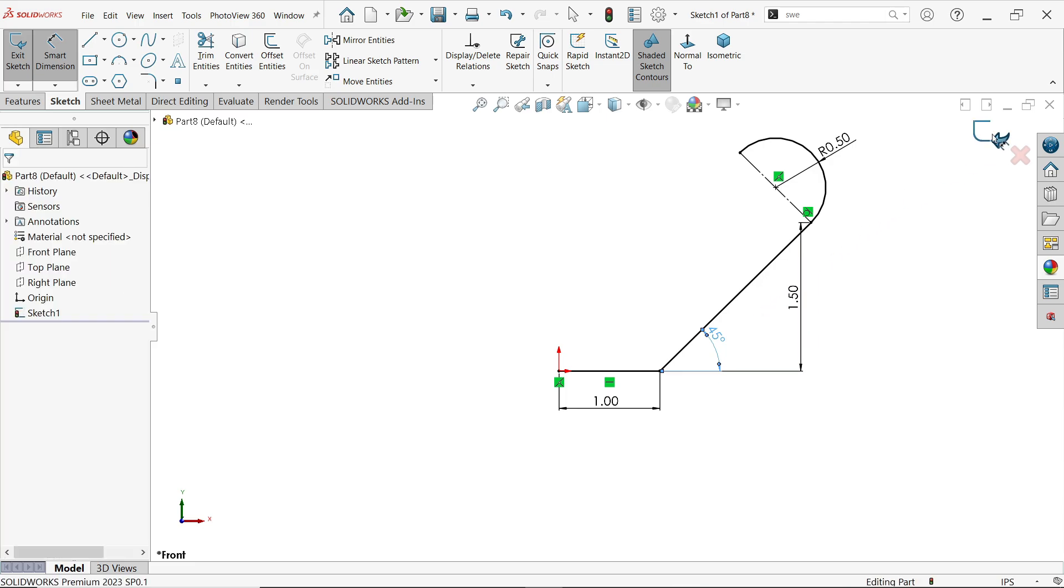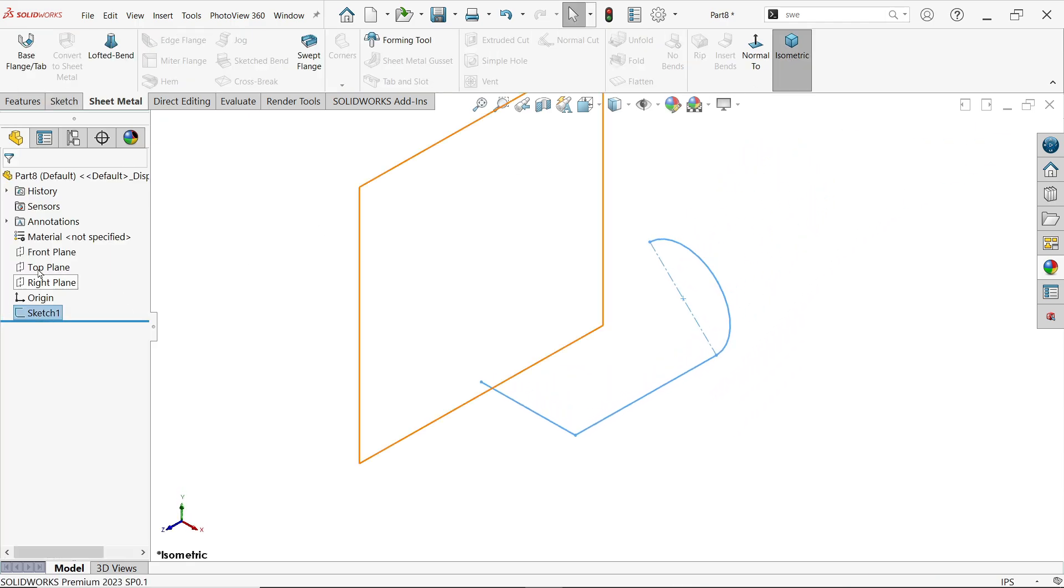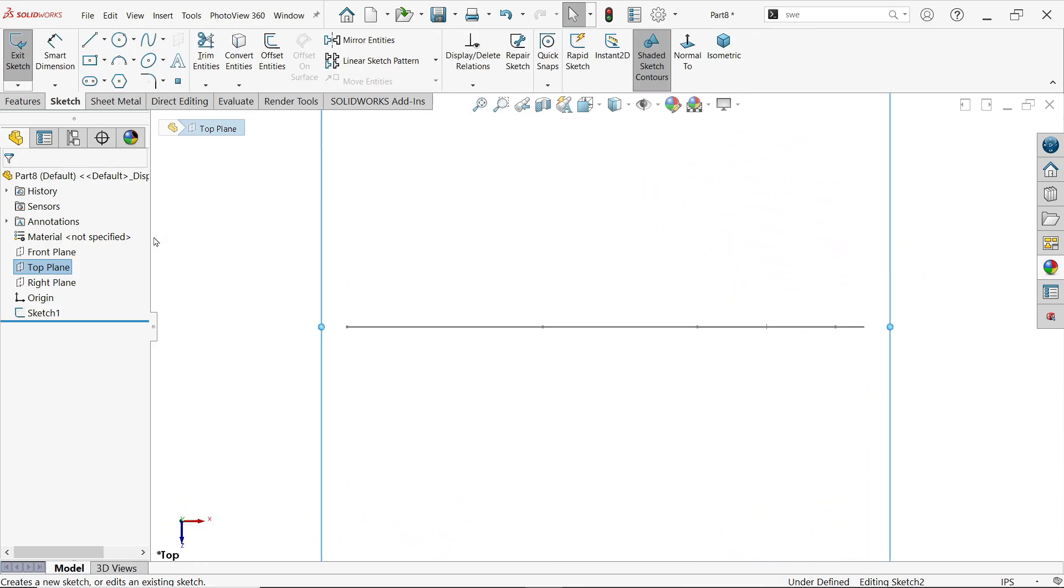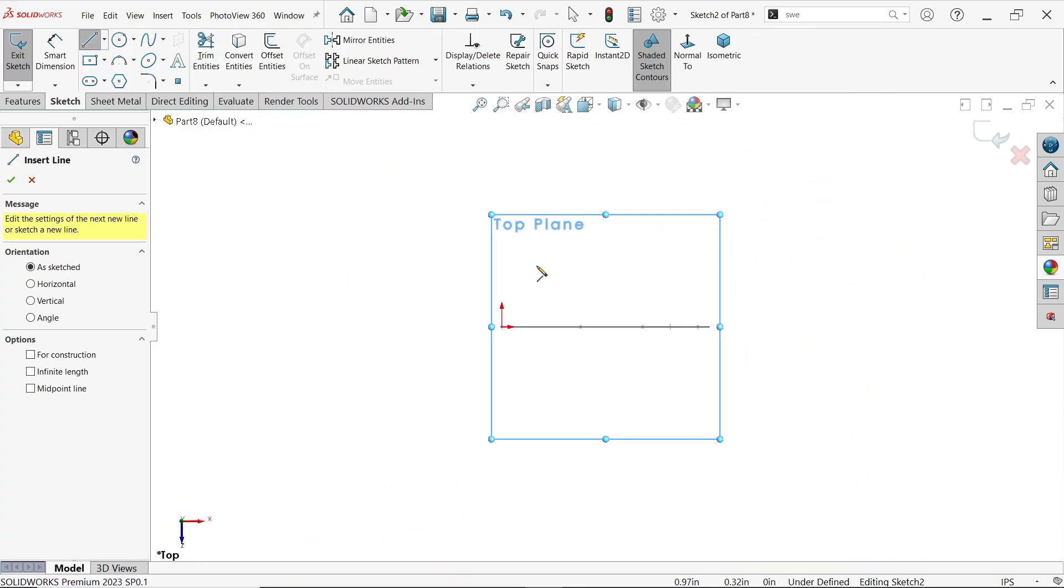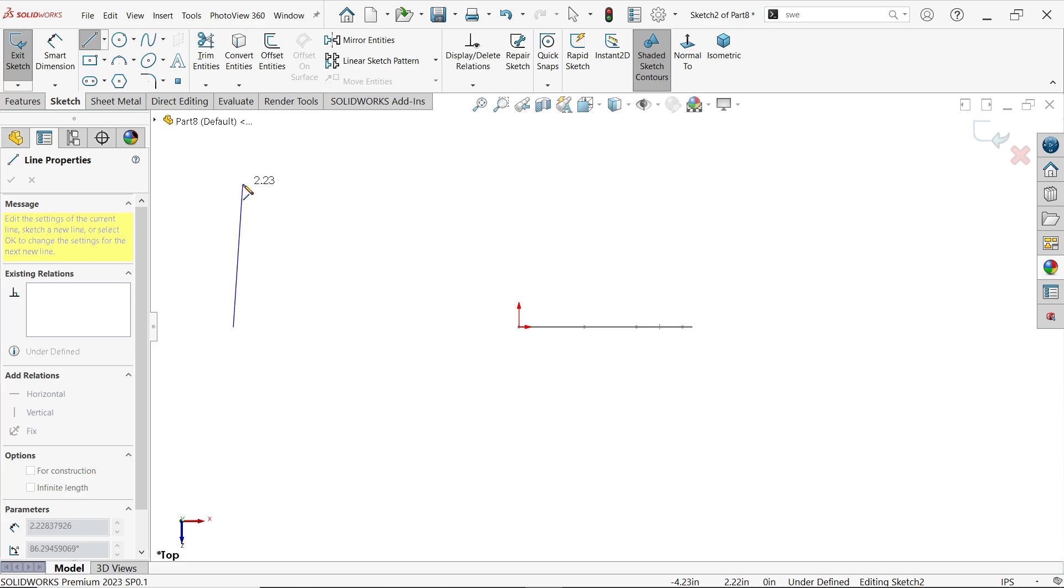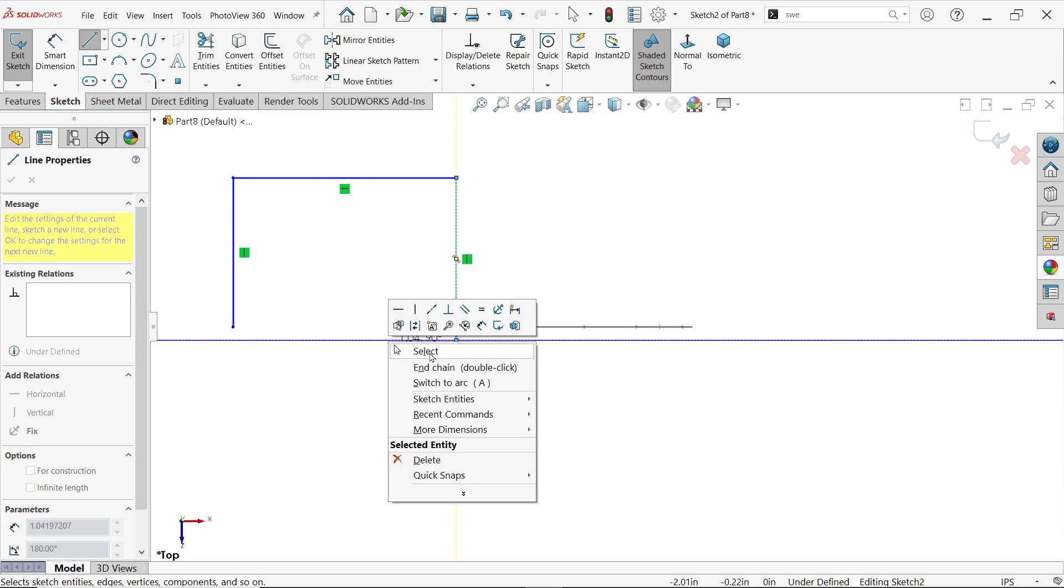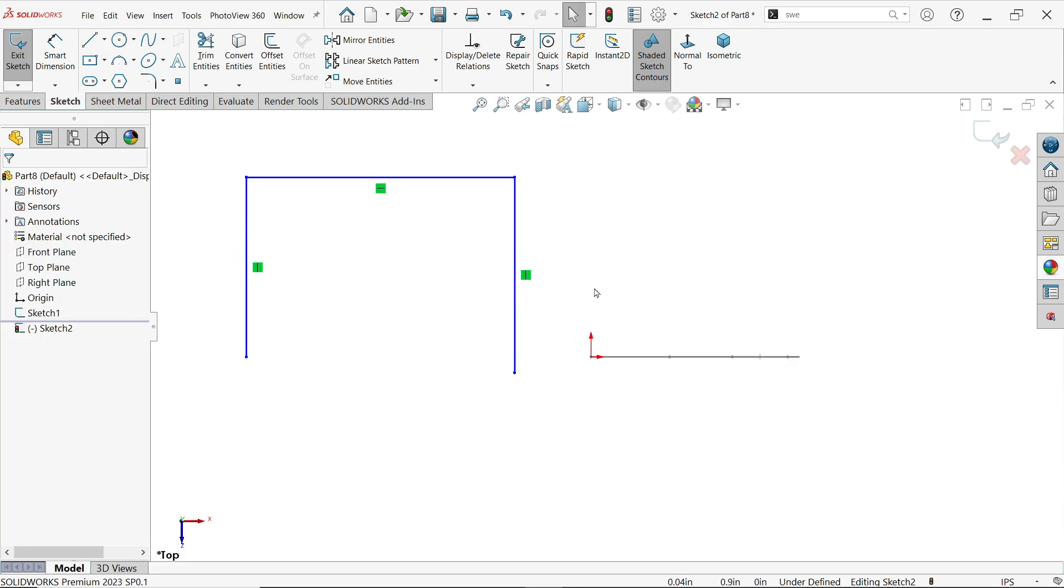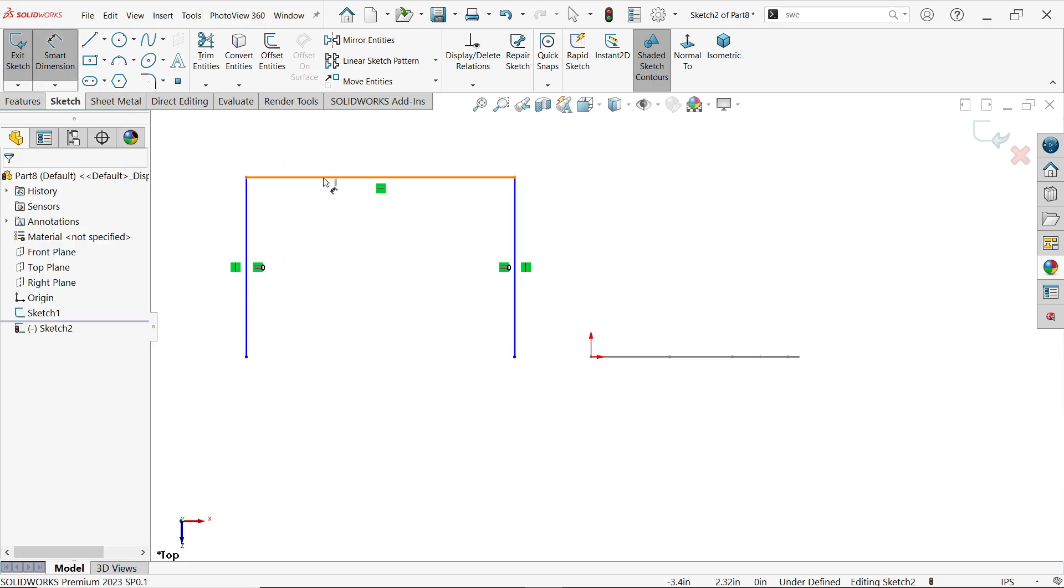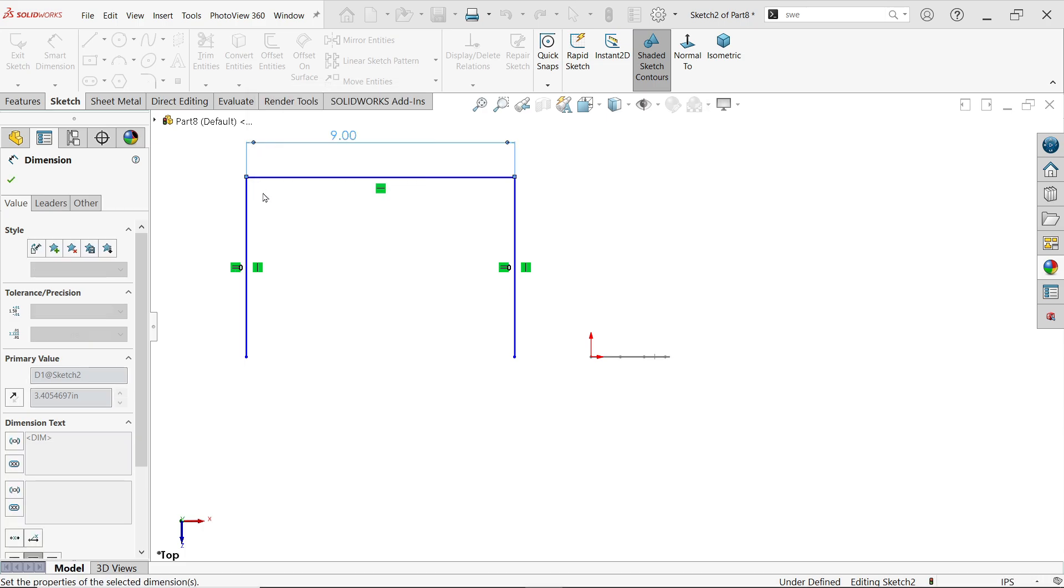Exit the sketch and go to the top plane. Here I'll define the path. Select the line tool, then right-click to exit. Select both lines and make them equal. Using Smart Dimension, set the length to 9 inches.